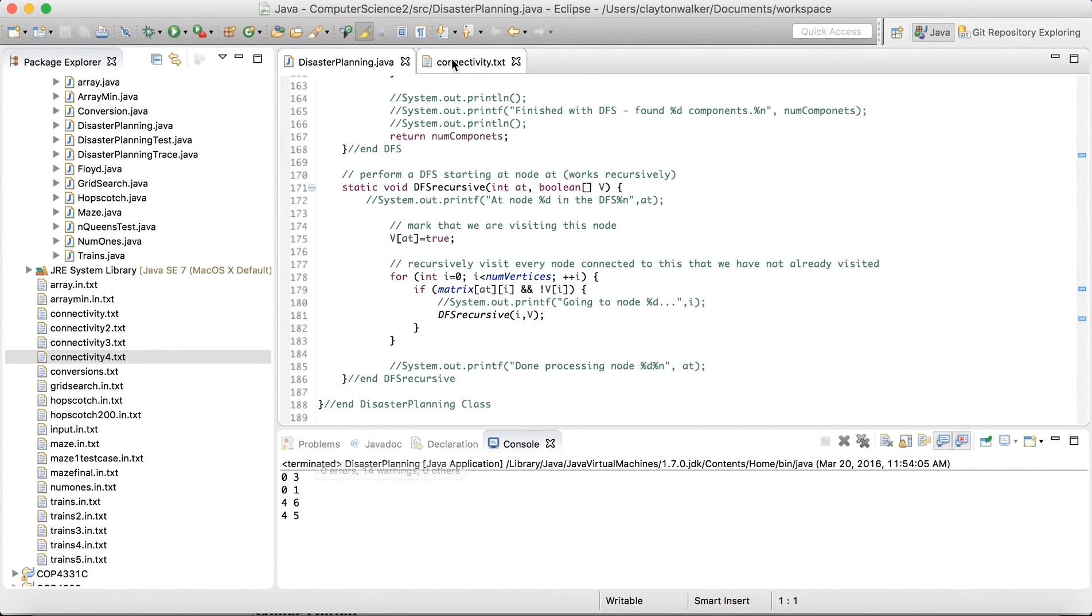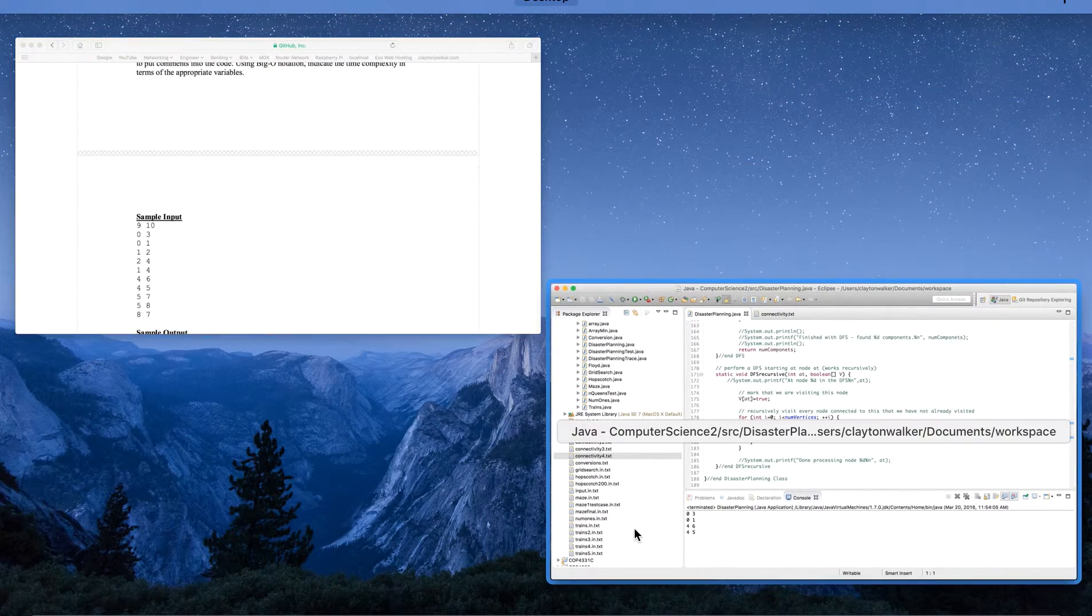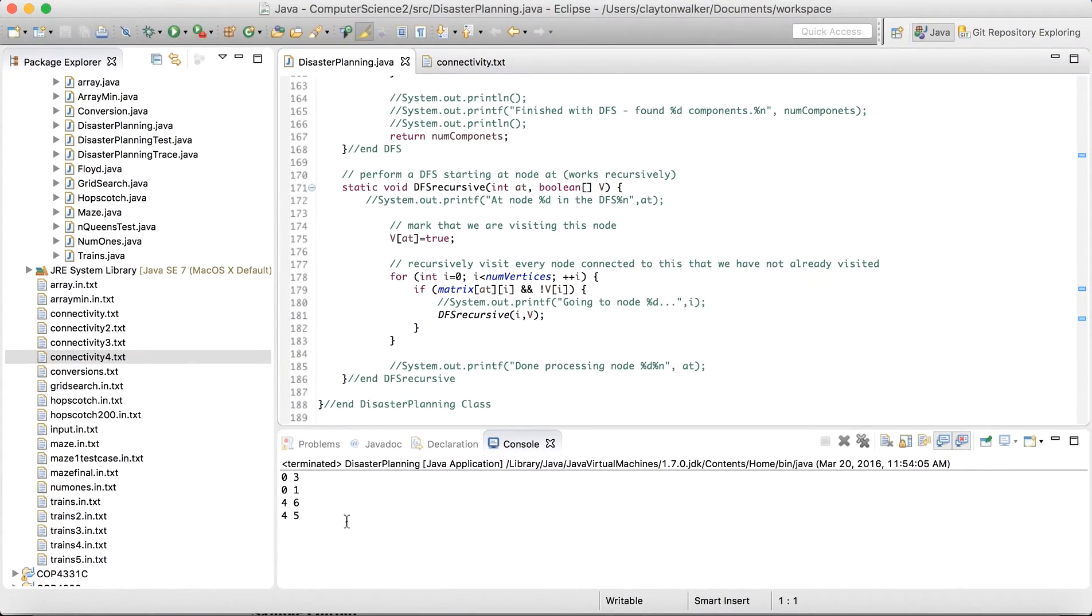When we run it, we get the same little output that we got in the PDF, saying that these are the ones that are the critical roads. Now we'll go ahead and go through the next week.